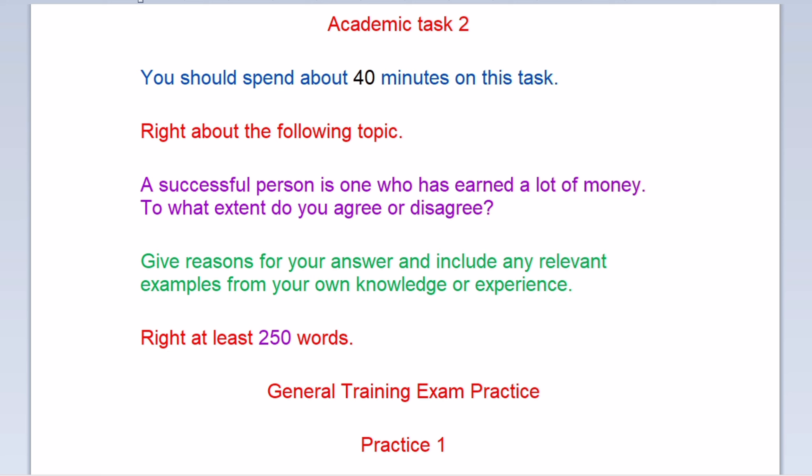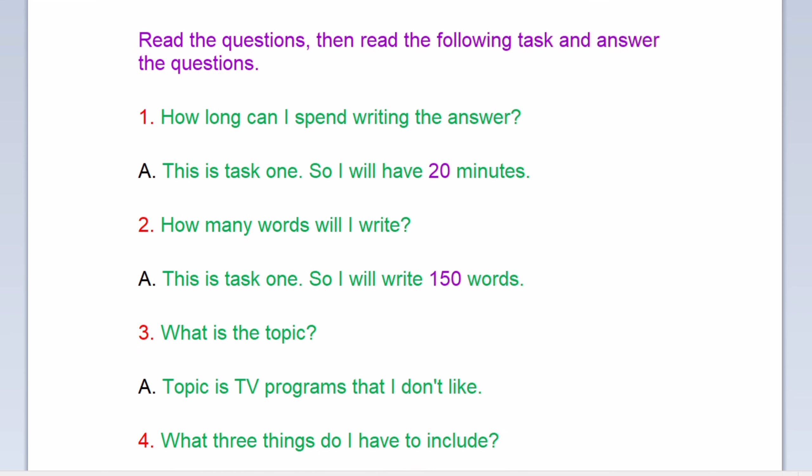Now we move to the general training exam practice. Practice one. Read the questions, then read the following task and answer the questions. Question one: How long can I spend writing the answer? This is task one, so I will have 20 minutes. Question two: How many words will I write? This is task one, so I will write 150 words.